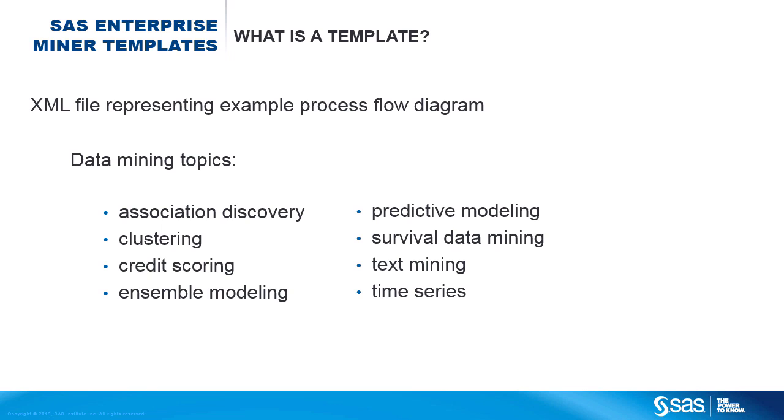Along with these templates, we provide PDFs that walk you through the various nodes used in the flow and their results.